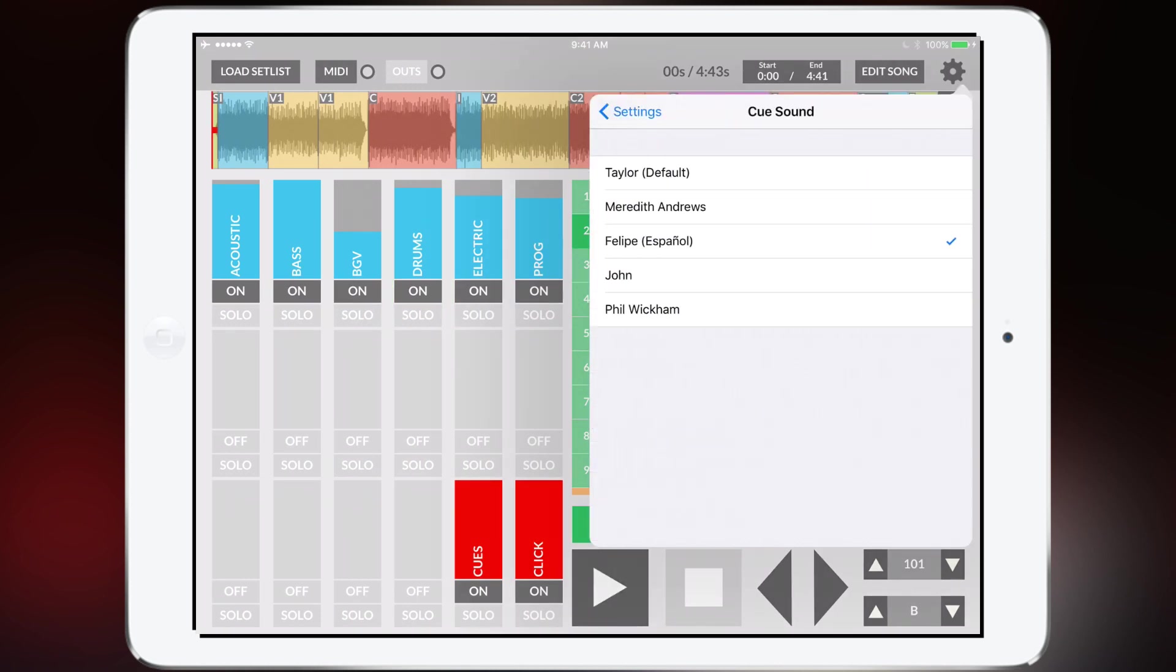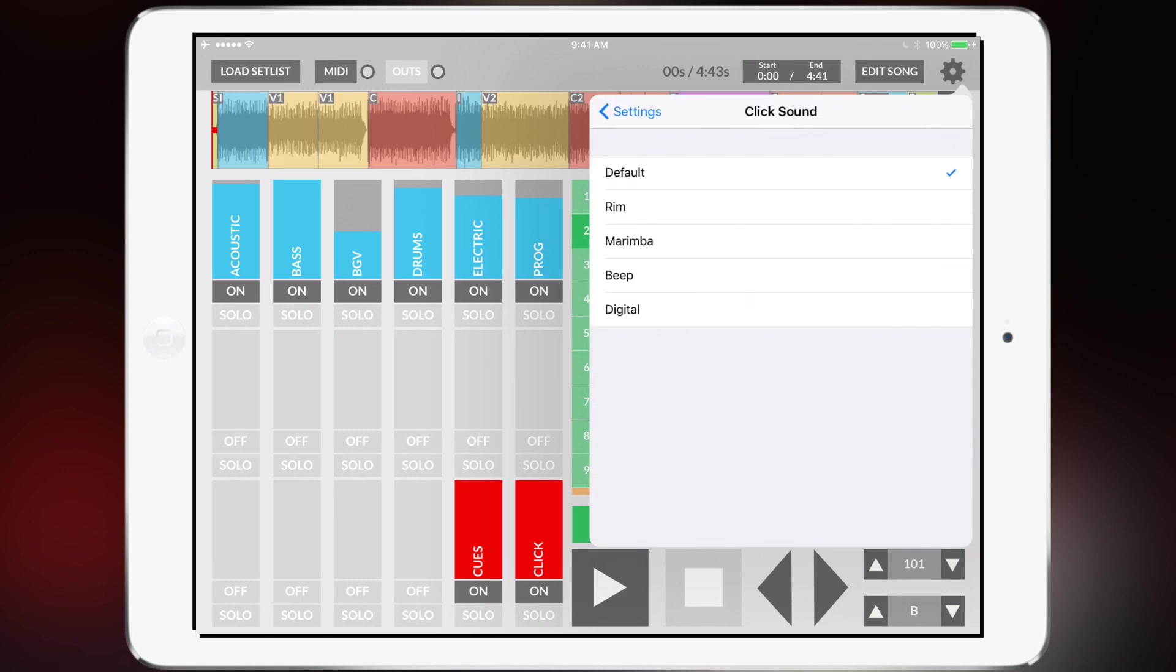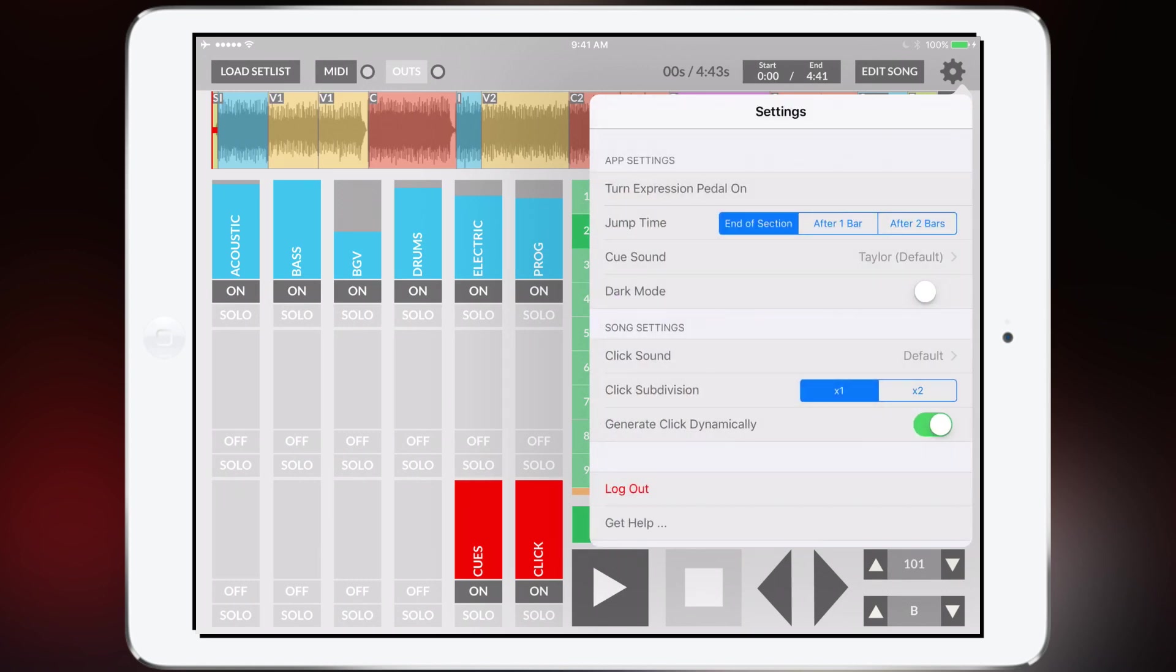Let's just say you also want to change the click sound. There's five different click sounds to choose from. Let me just show you what those sound like.